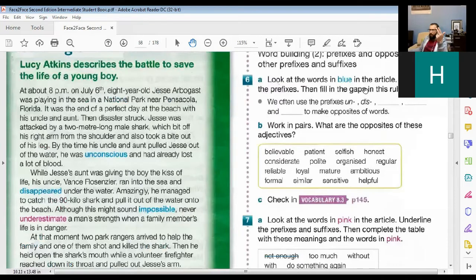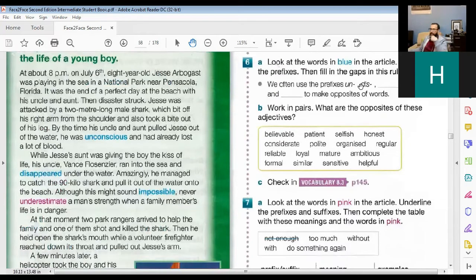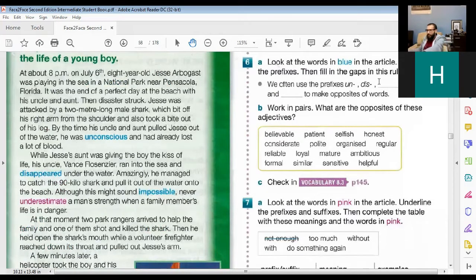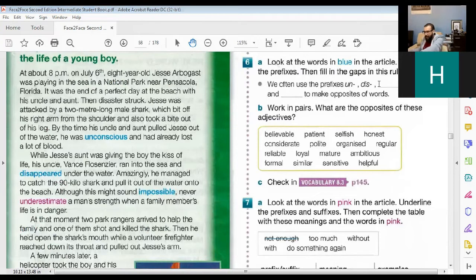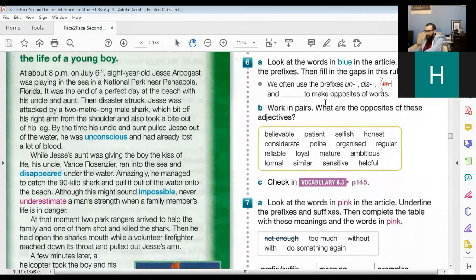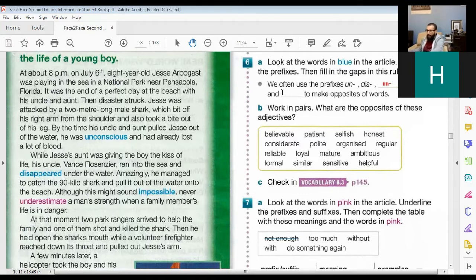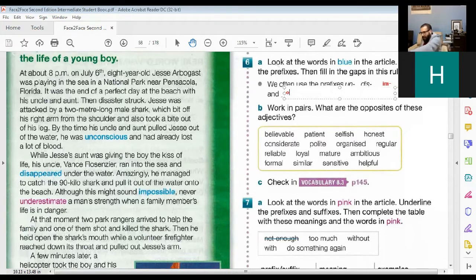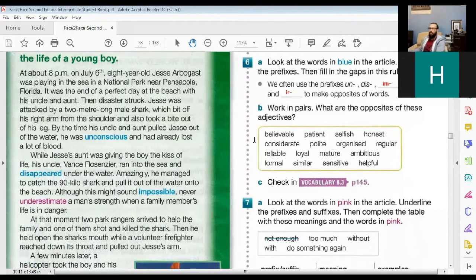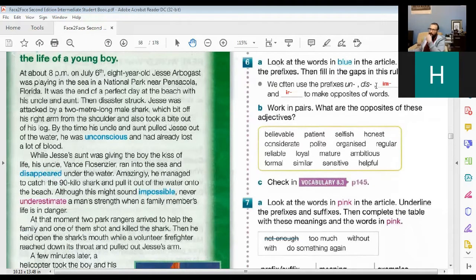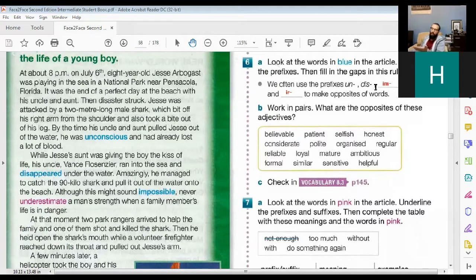Yes, exactly right. And we have three spaces. So this means we have the I-M, like impossible. We have the I-N, like incorrect. And we have the I-R, like irresponsible. So these are three prefixes. And whenever you use them on an adjective, you will give the opposite meaning. So this is the first idea.